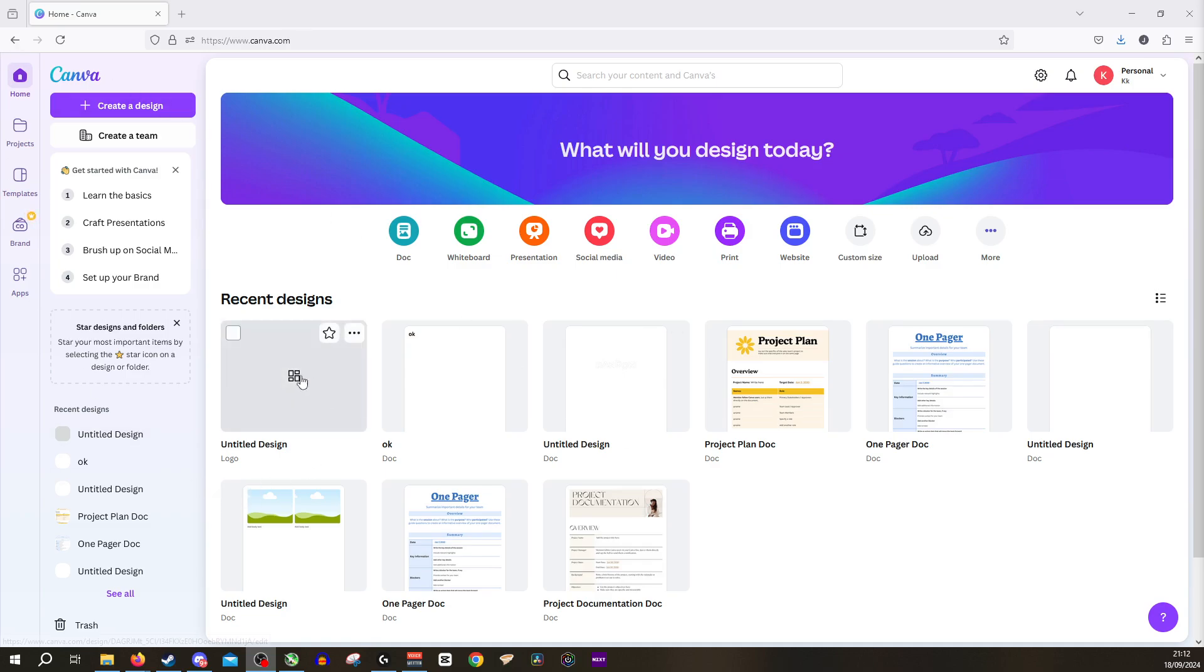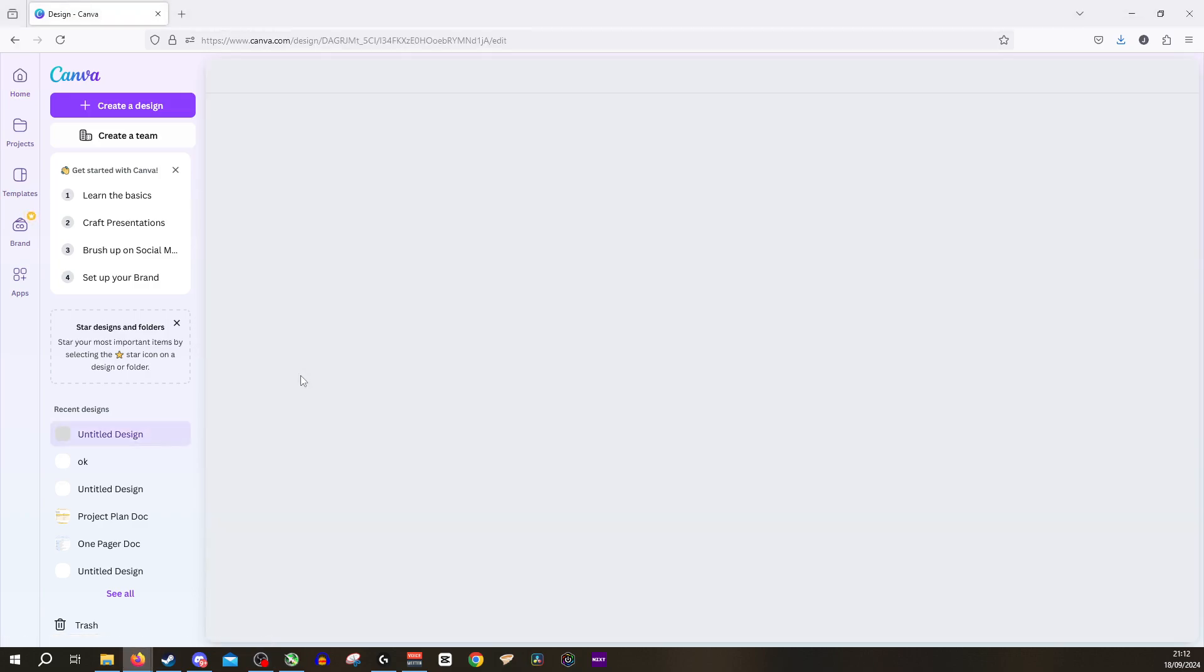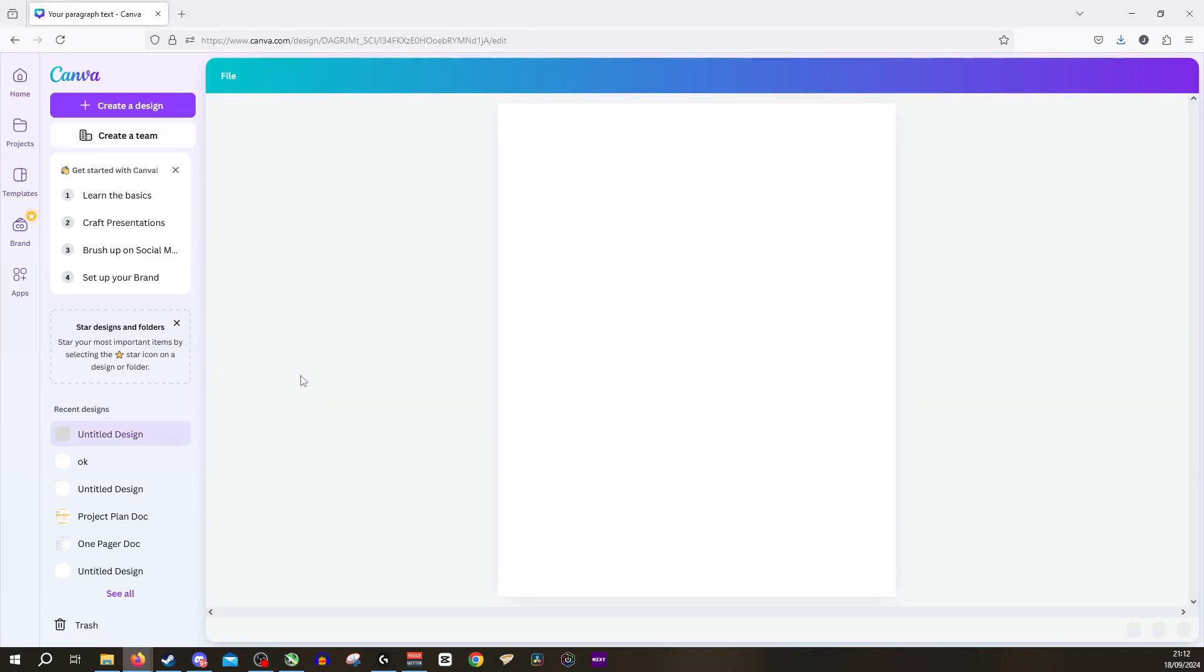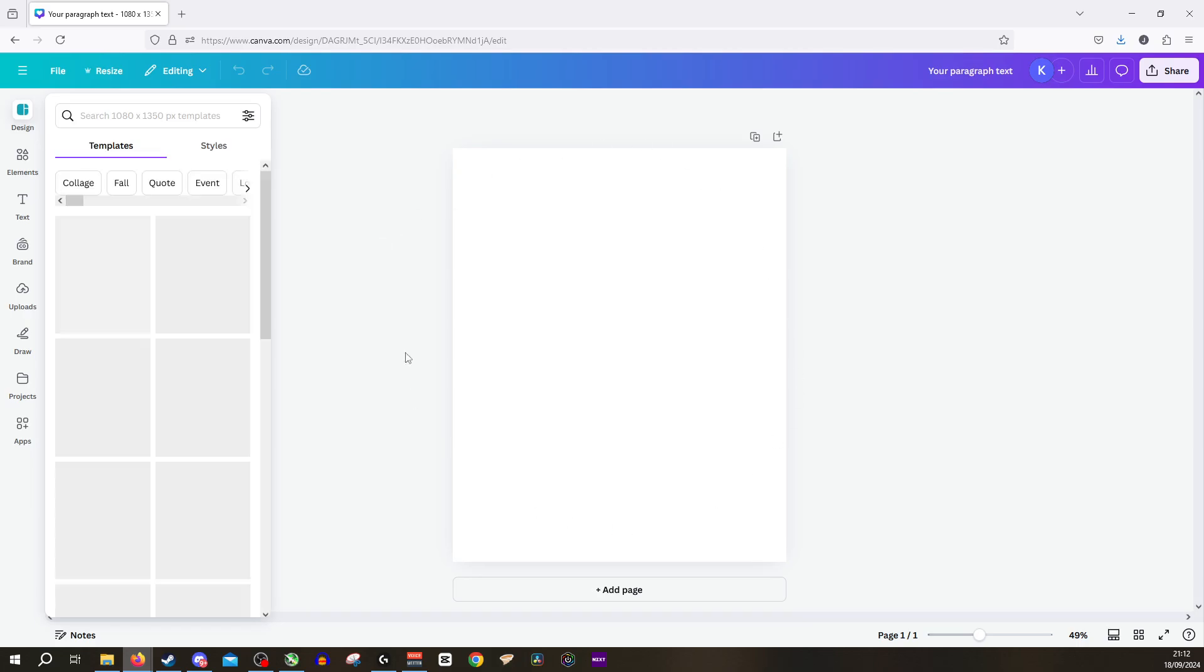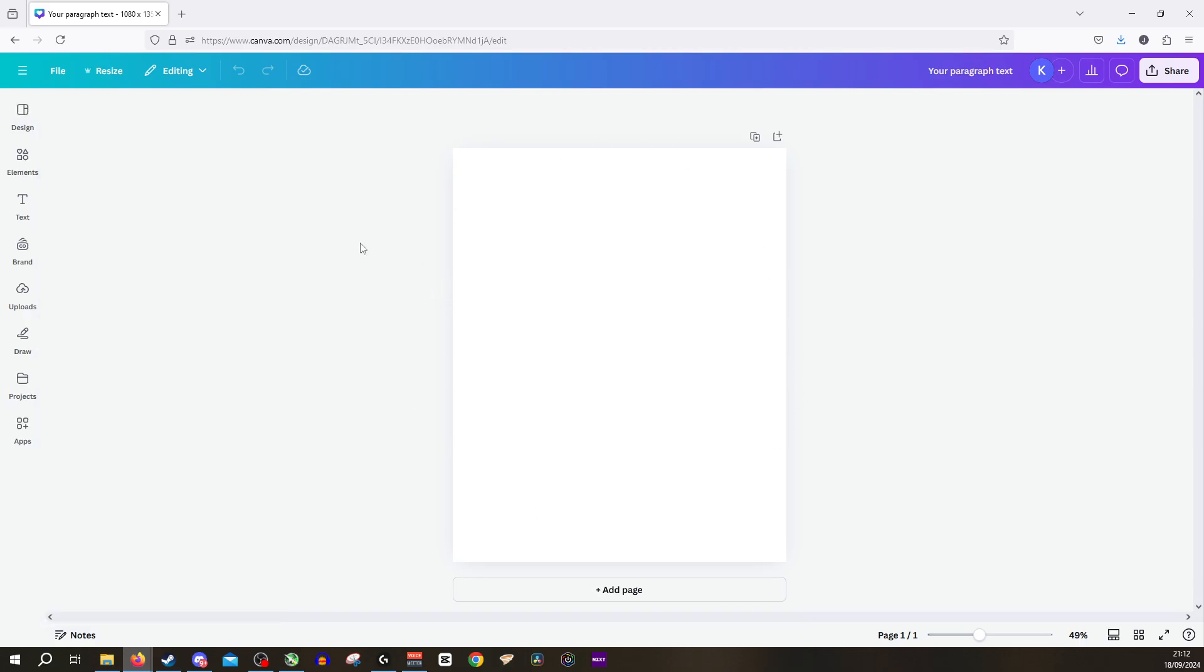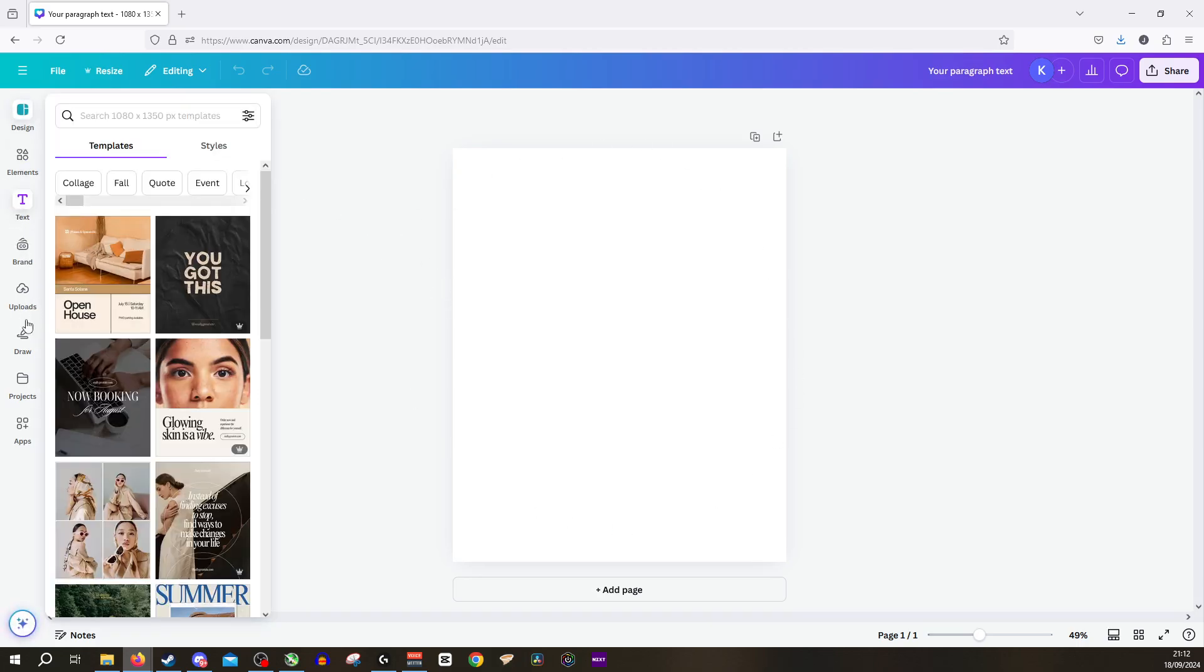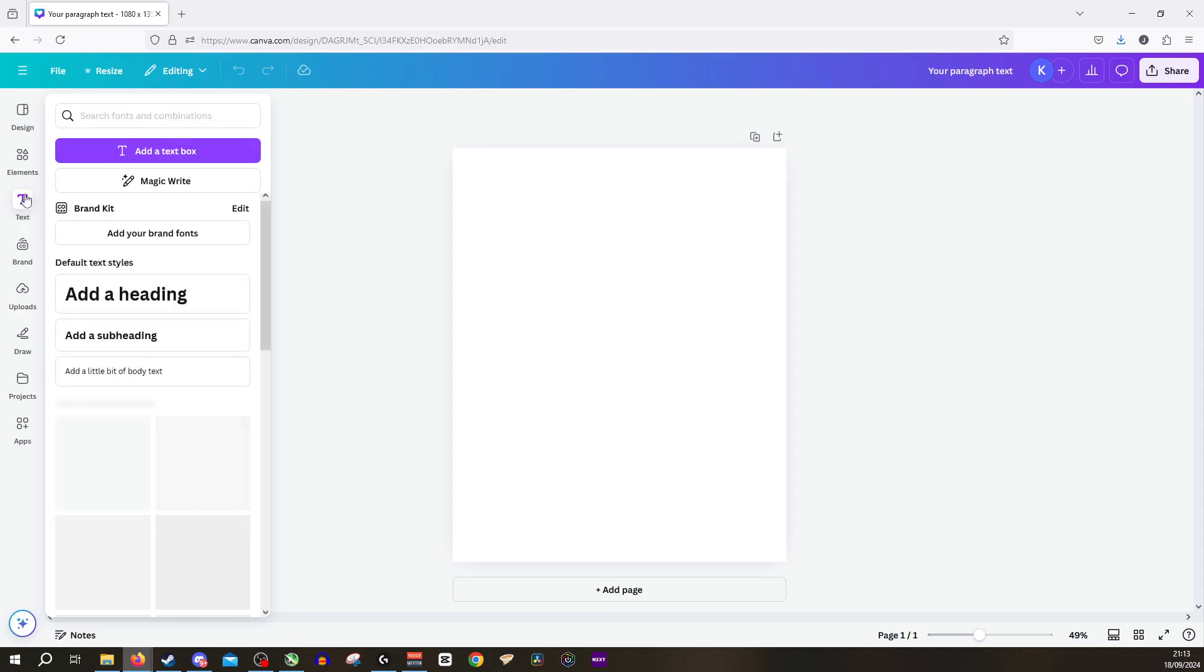So I'm going to open up this first box here, this first document. I'm going to go inside and we want to add our text box. Now we have our selections on the left. We want to click text and we want to click add a text box.